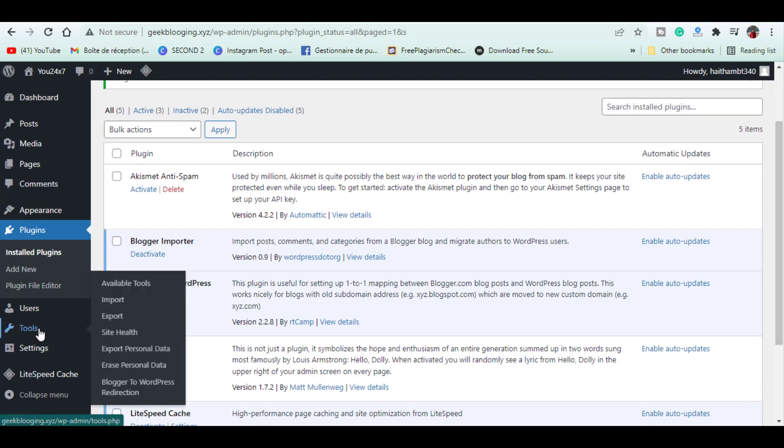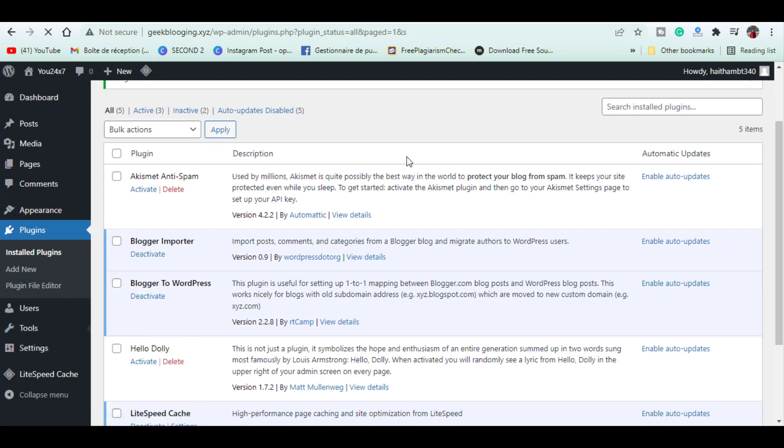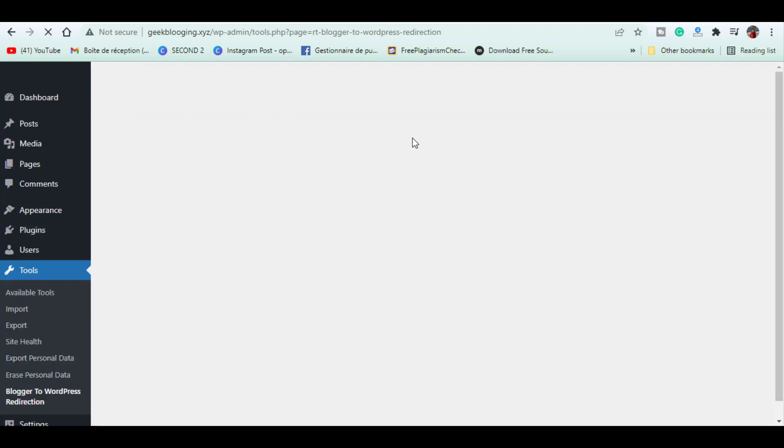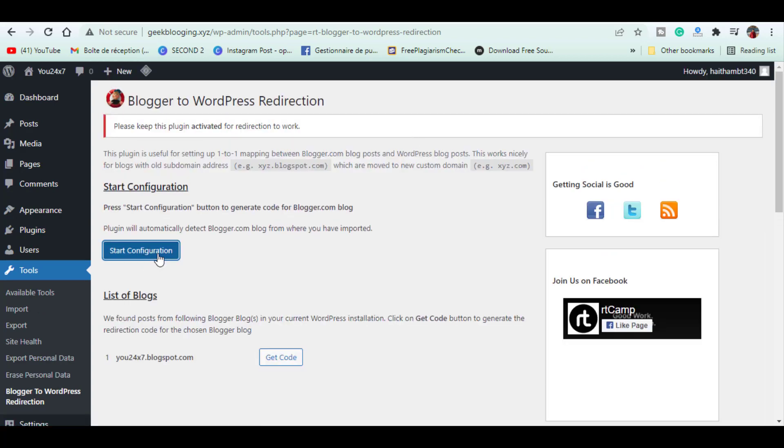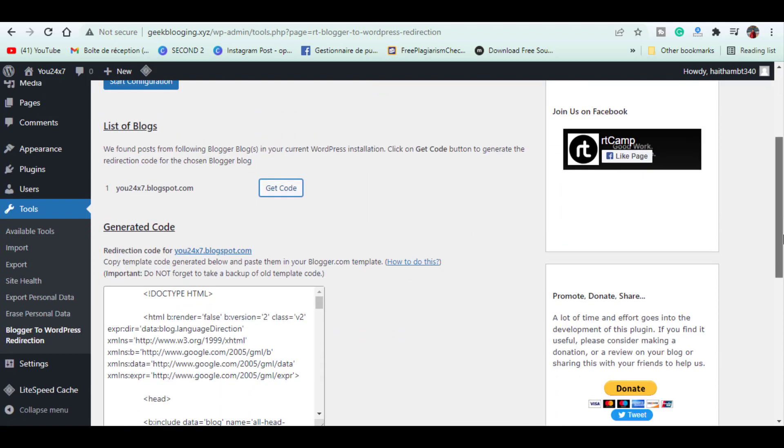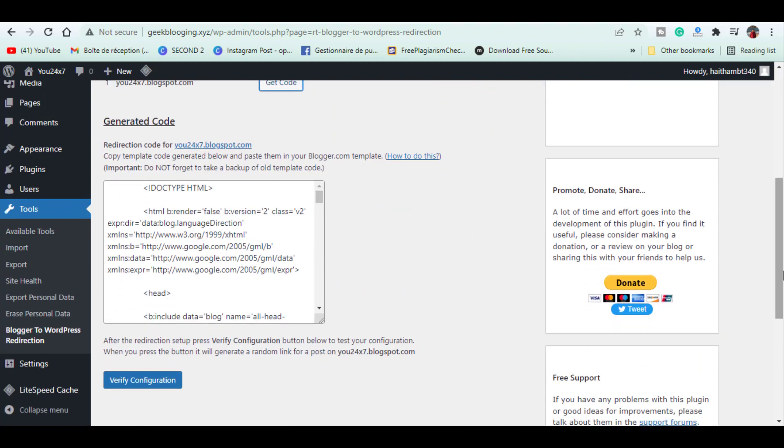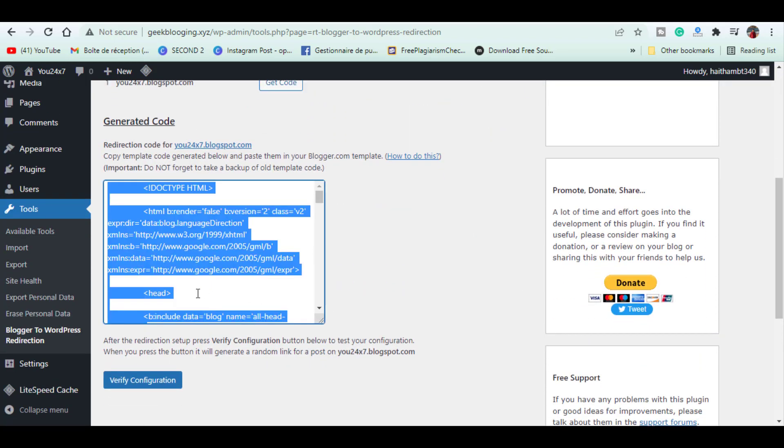Click Blogger to WordPress Redirection. Now let's click Start Configuration and it will show you the Blogger sites which you have imported into WordPress. We will click the Get Code button next to it and it will show you something like this.